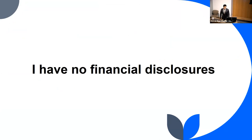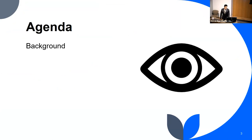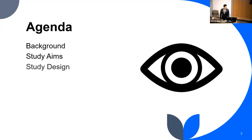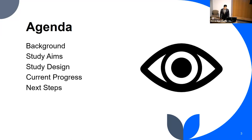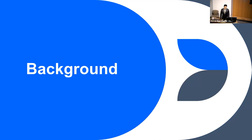We'll cover our study aims, the design, what we're currently doing, and our next steps. This is a project I started just over the past year — we're still in the process of data collection, so this is more of an introductory presentation. Hopefully we'll have more work to present next year. Going over the background: what is the GAT procedure?